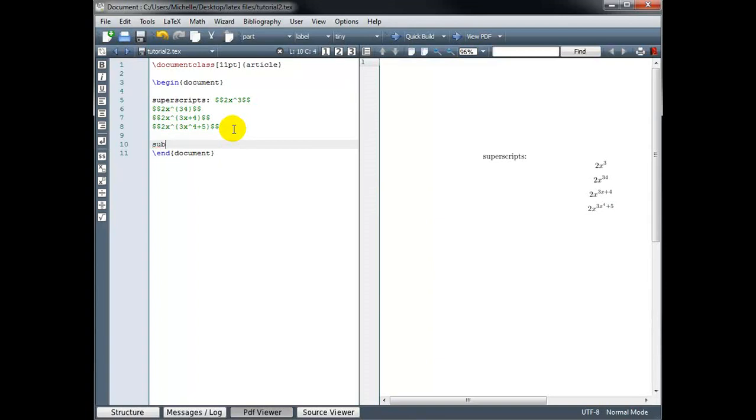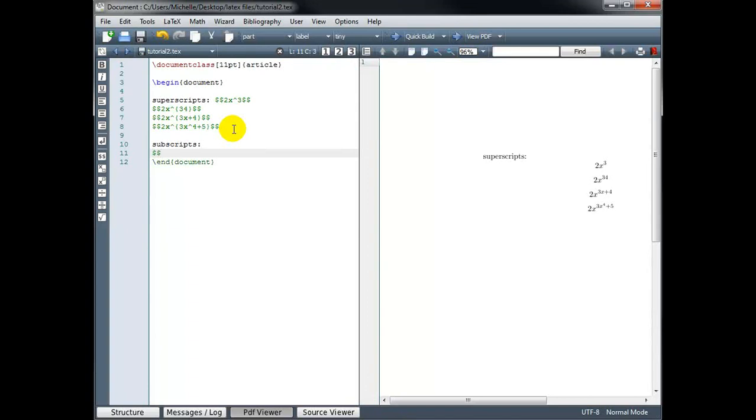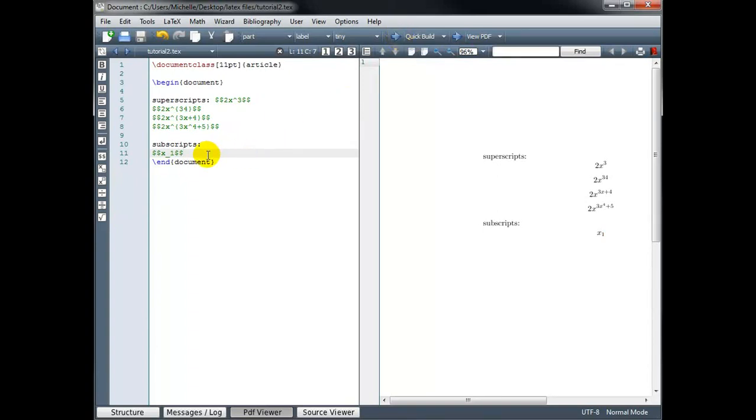Subscripts work in much the same way. But instead of a caret symbol, we use the underscore symbol. For example, if I want to type x sub 1, it's x underscore 1. If I need more than one character in my subscript, then again we wrap it in curly braces. For example, x sub 12.